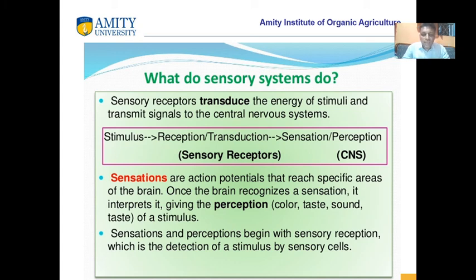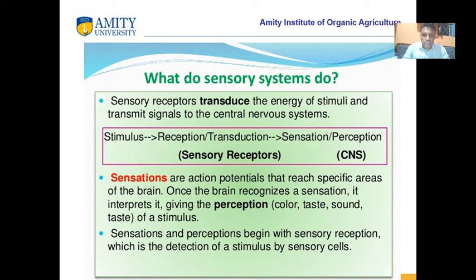Sensations are action potentials that reach a specific area of the brain. Once the brain recognizes a sensation, it interprets it, giving the perception of color, taste, and sound. These are perceptions observed by the brain. So sensations and perceptions begin with sensory reception, which is the detection of a stimulus by the sensory sense.